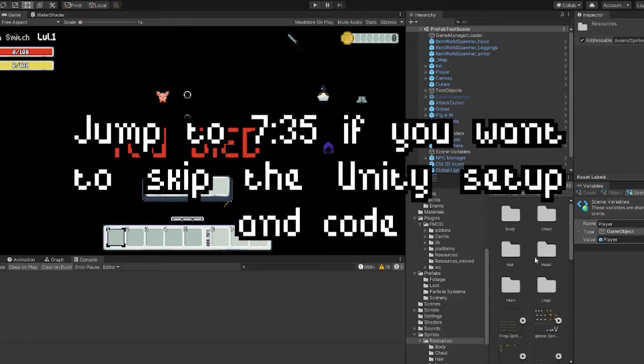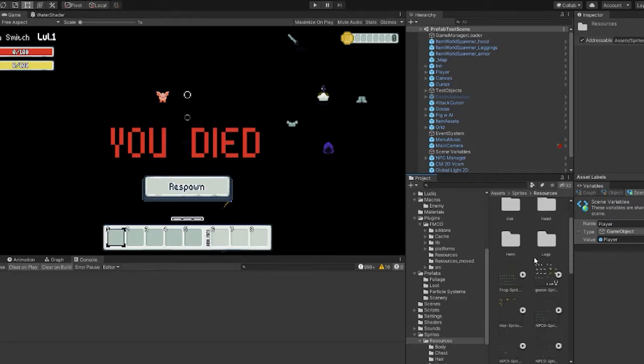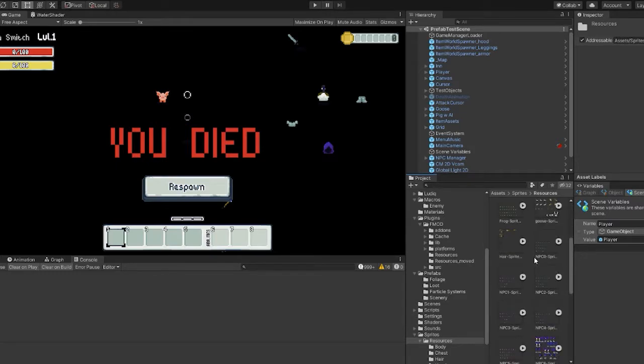Alrighty, so to show you guys how the randomly generated NPCs code works, we got to start with how the Unity object is set up. So previously...